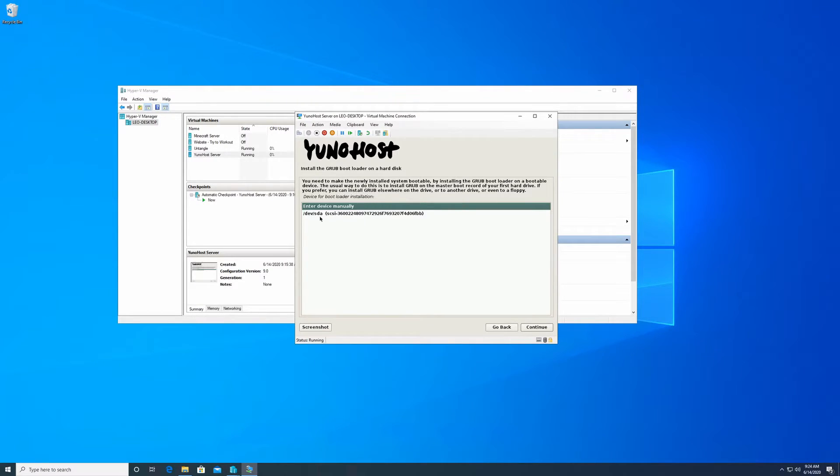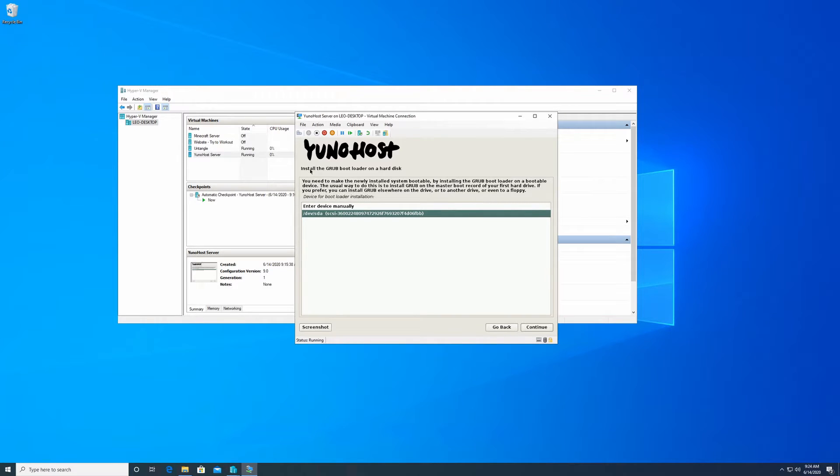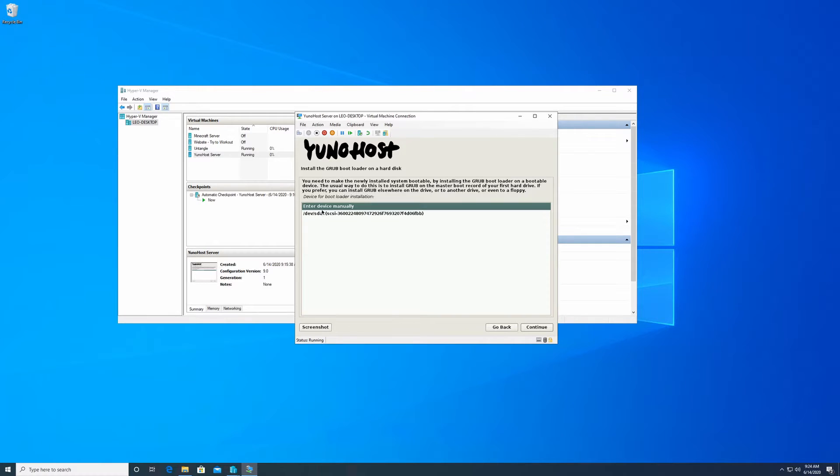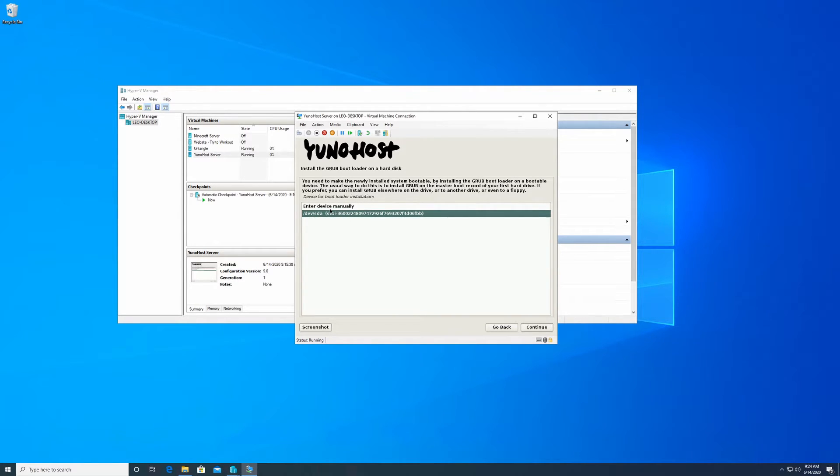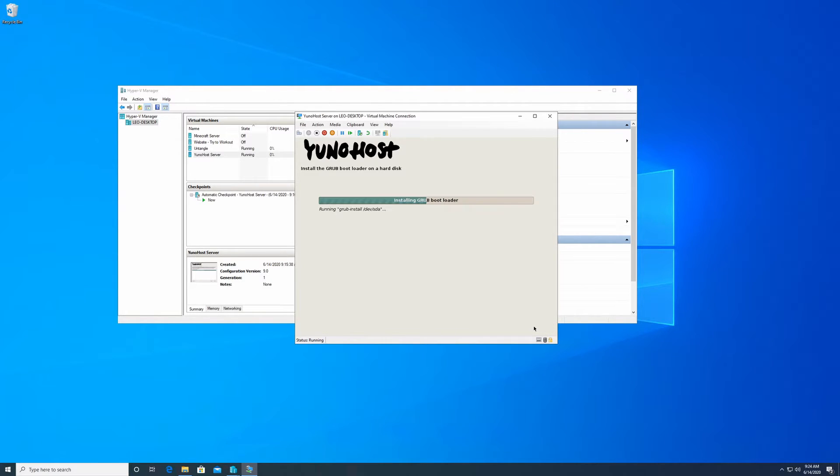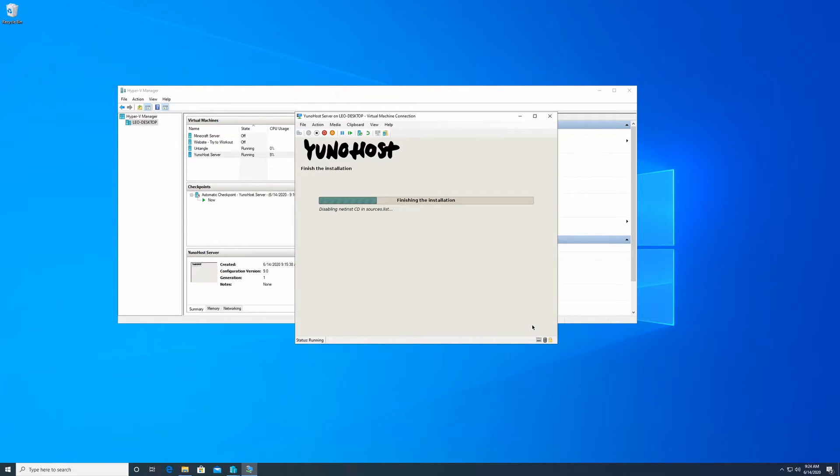Once that process starts, you're going to select a location to put what's called the Grub bootloader on. You're going to select whatever is on the bottom here. You don't want to enter a device manually, so just select that. Click on continue and let the installation continue, and it should be finishing up shortly.